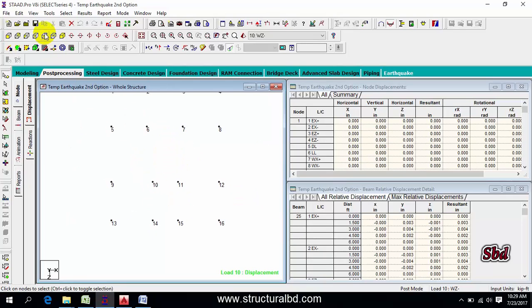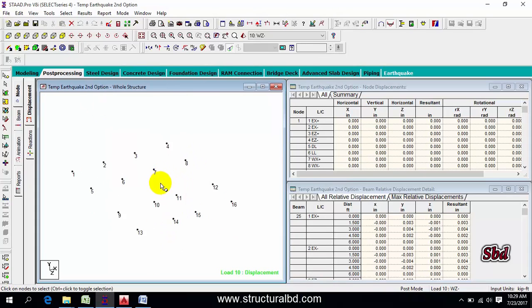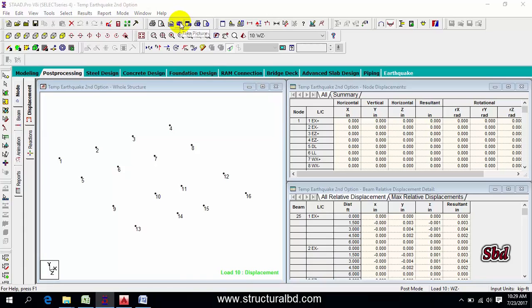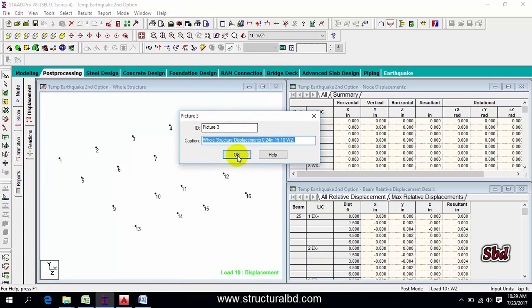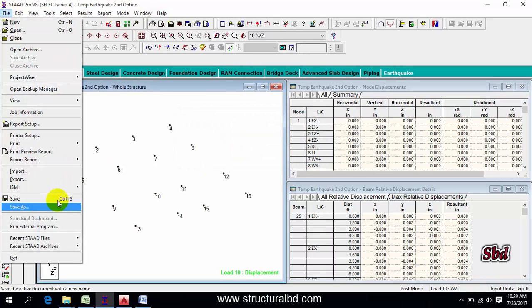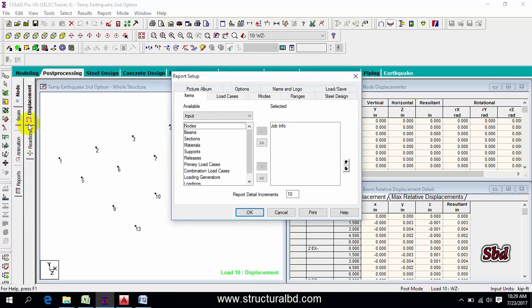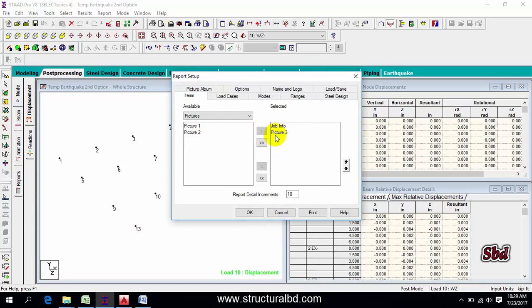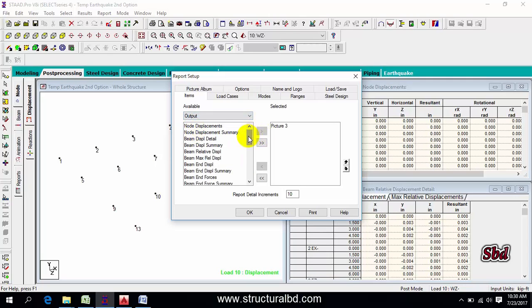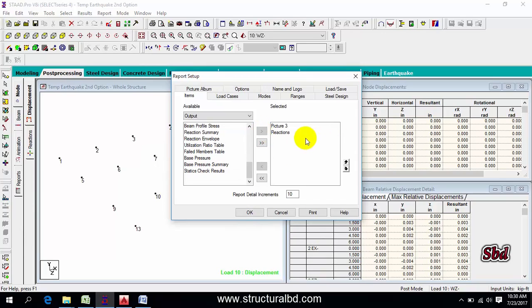With node numbers shown, click the Take Picture icon — this is picture 3 — then OK. Go to File, then Report Setup. Check Picture 3 and move it to the right side using the right arrow. For job information, it is selected by default. Then go to Output, then Reaction — after analysis this option appears. Move reactions to the right side.